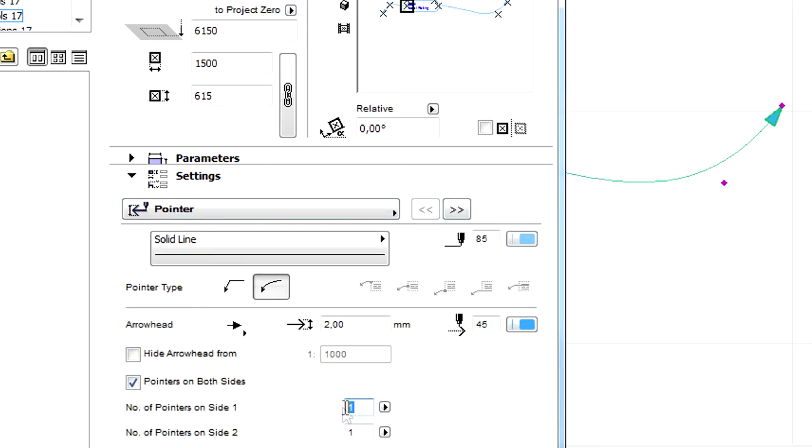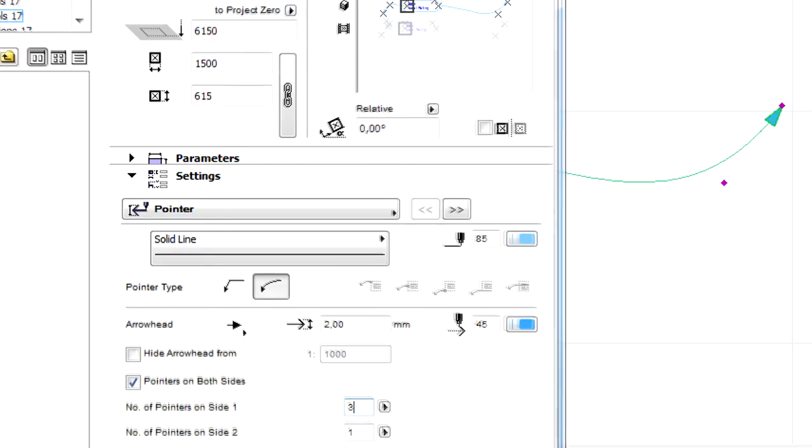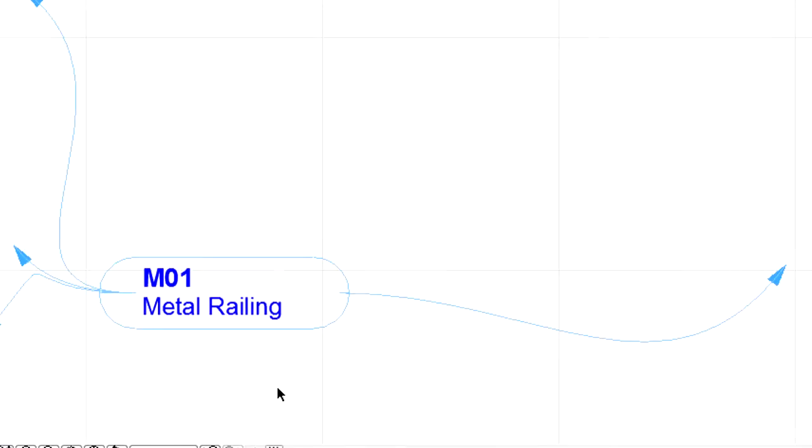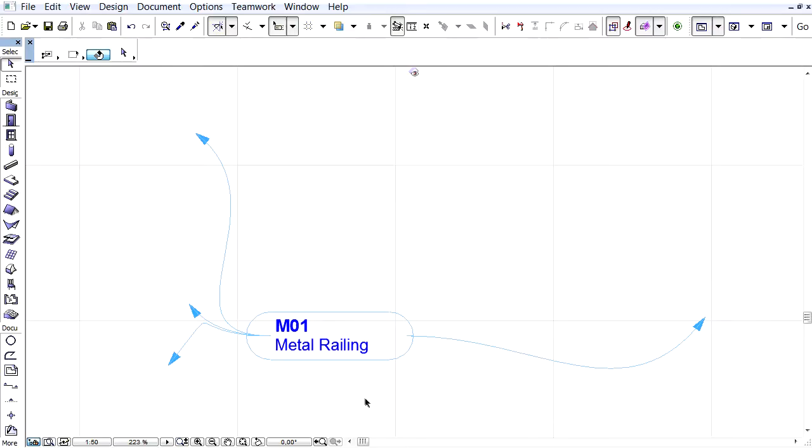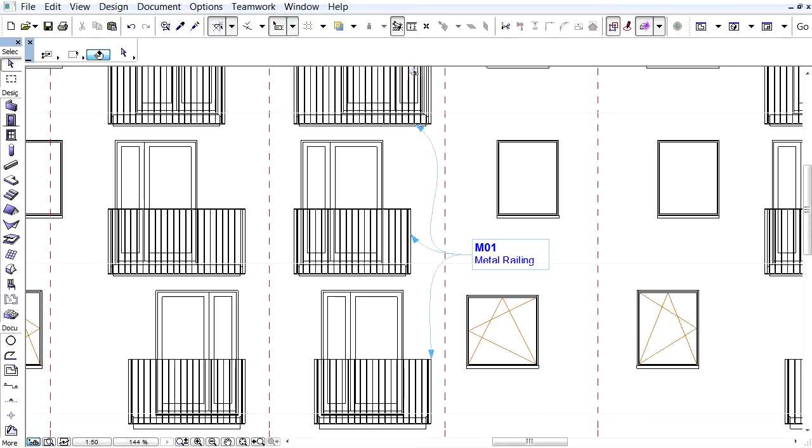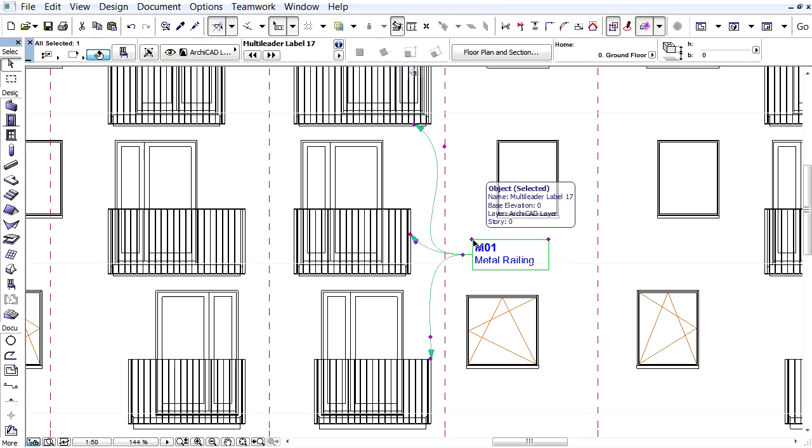The Multi-Leader object can be used on the Floor Plan, Elevation Views, as well as in other Project Views. Here you can see an example for the Floor Plan and here is an example of using the object on an Elevation View. Thank you.